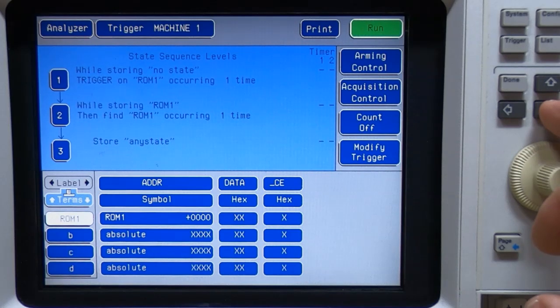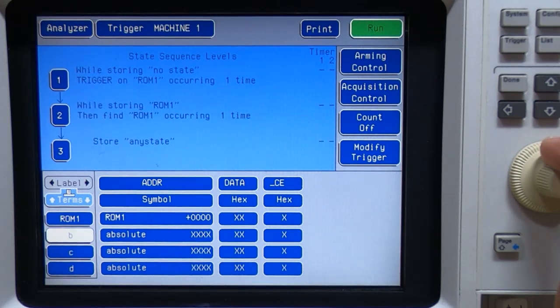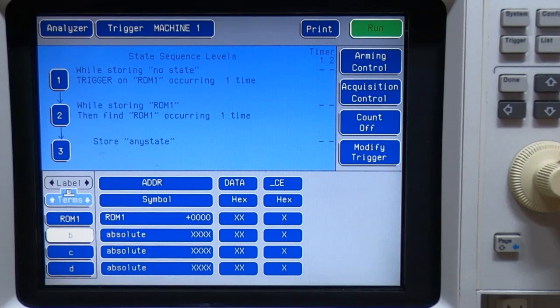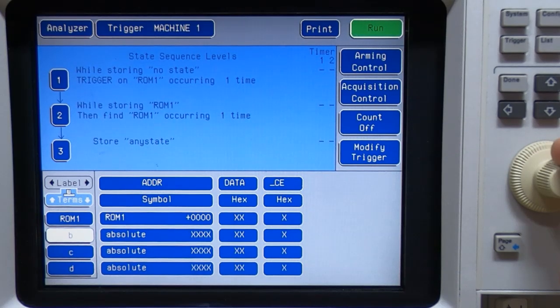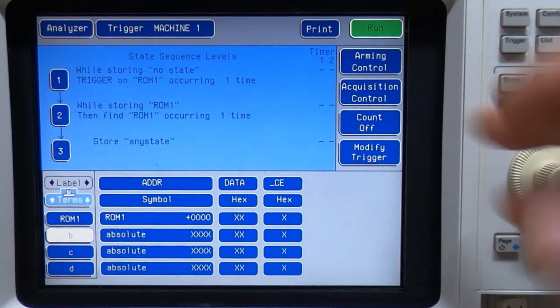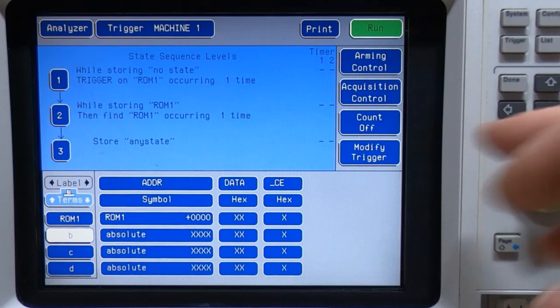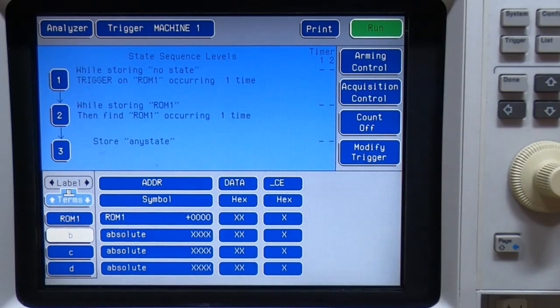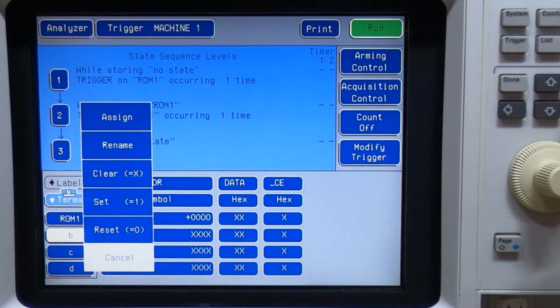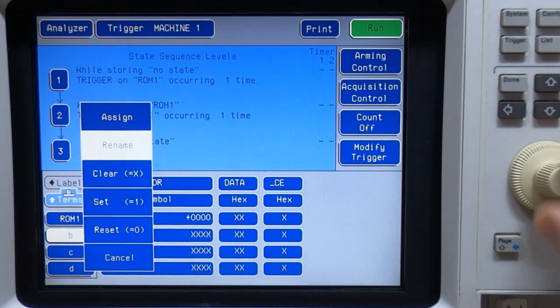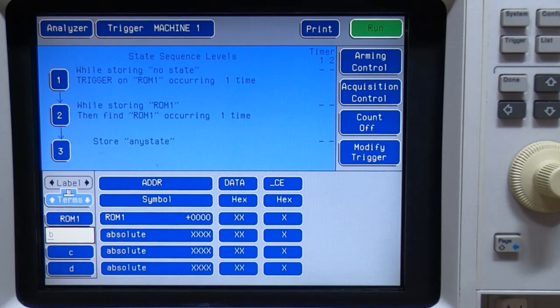Now, this is what I meant about not fighting the machine. If we want to create an exit point, if you like, for that particular level within the sequence, we'll use B. We'll rename it and we'll call it ROM1end.